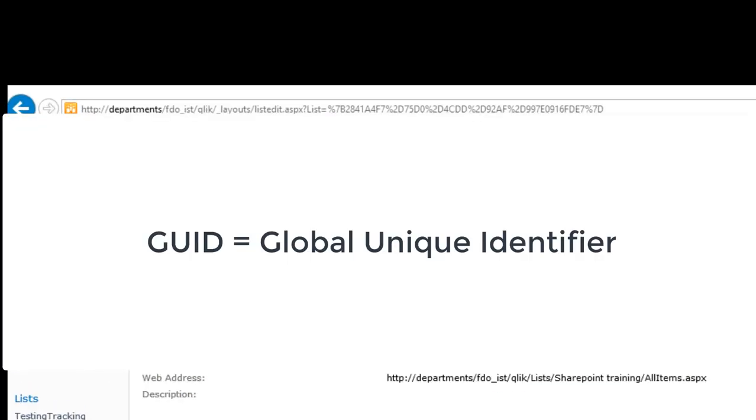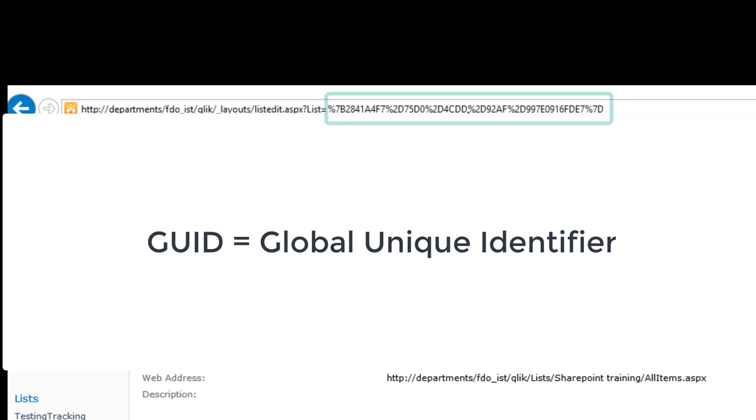That will take you to the next screen where you can get the GUID. It's the global unique identifier for the list that you need in order to bring data into Qlik Sense. Make note of this GUID which is listed after list equals. That's step number one.